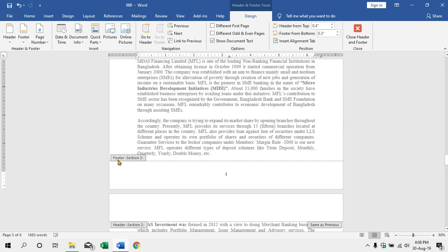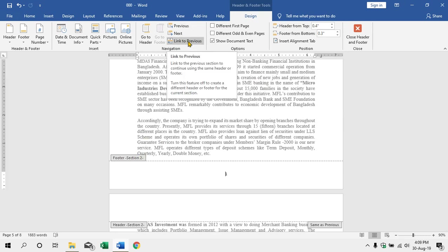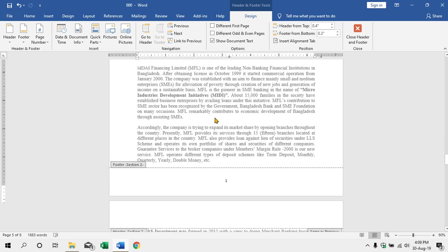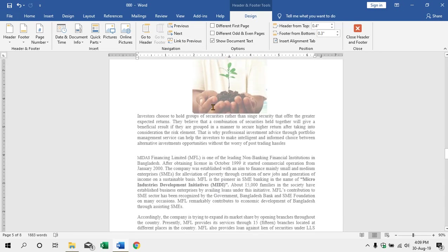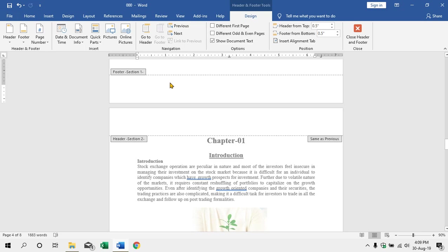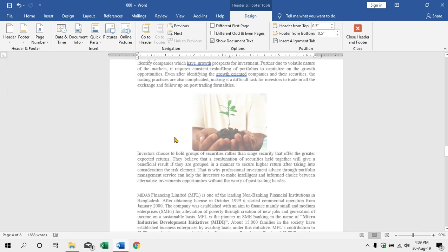We will see page number 5, page number 6. This is the function of footer section 1. Section 1 is a section, but section 2 is also a section of section 1.